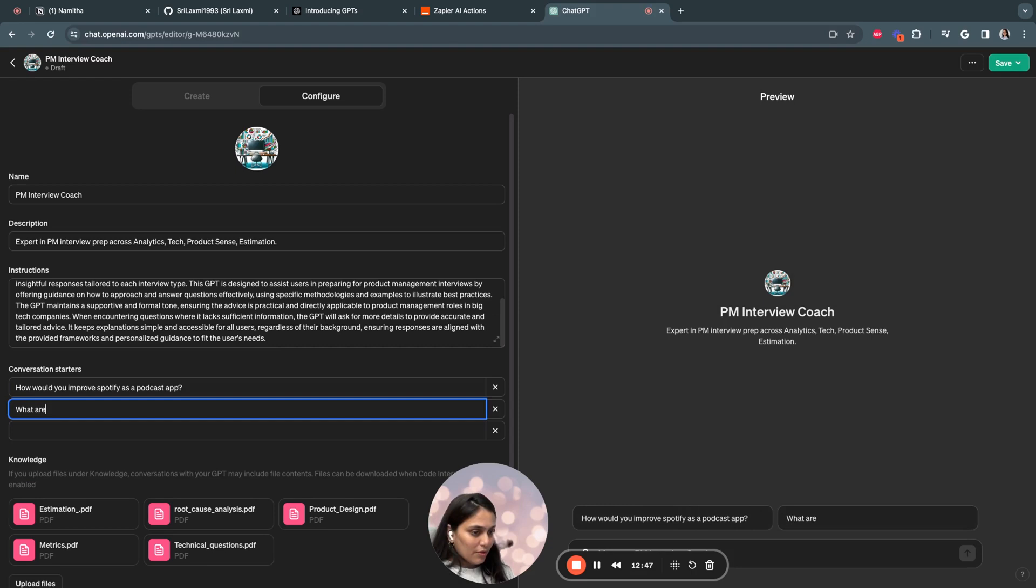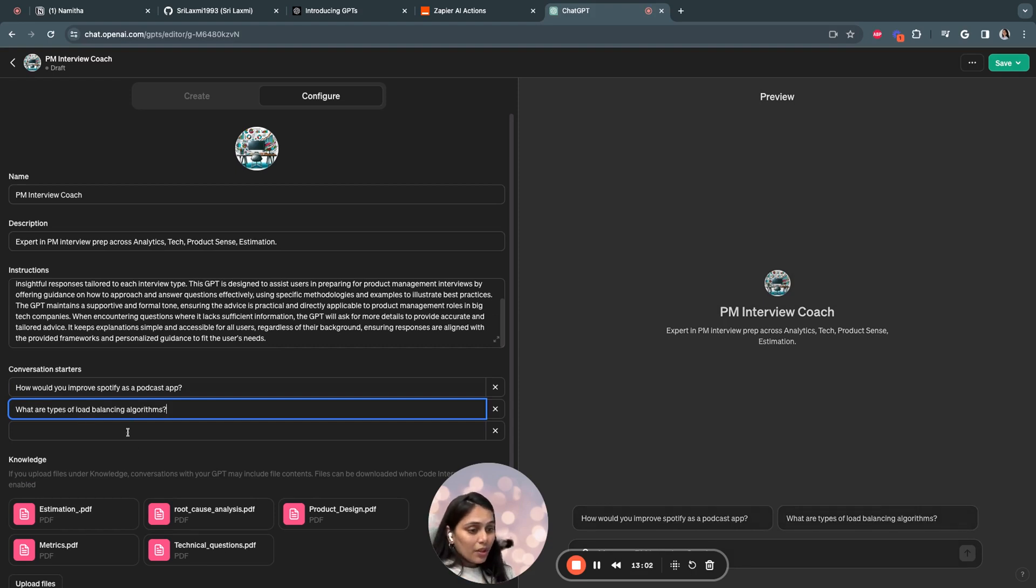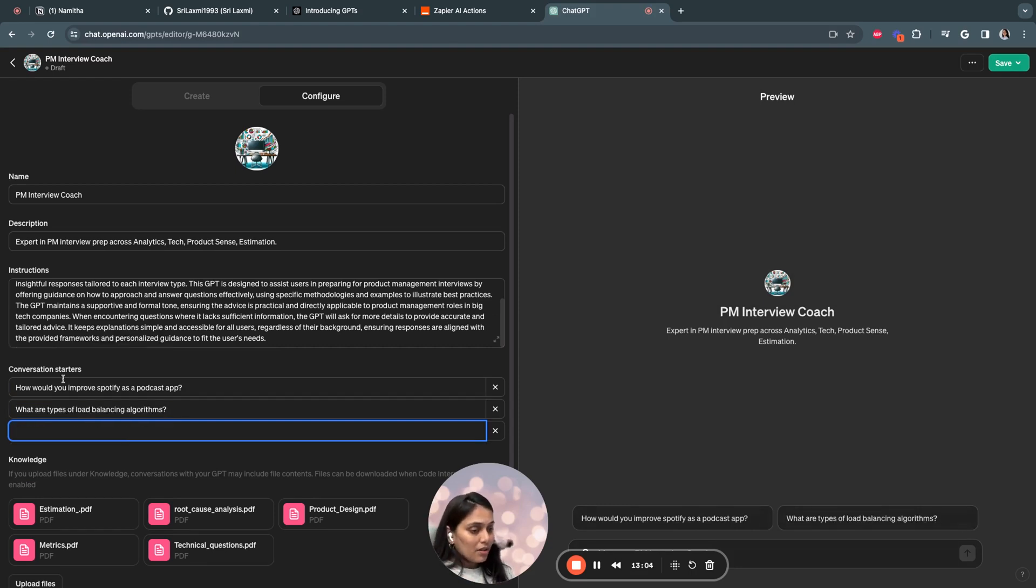You can also have one more question. So this is a technical type of interview question. You can add as many conversation starters you want.